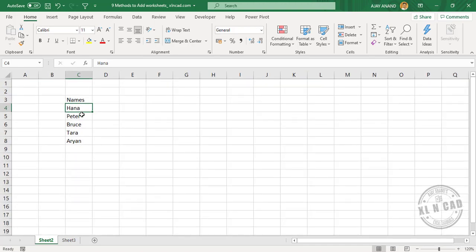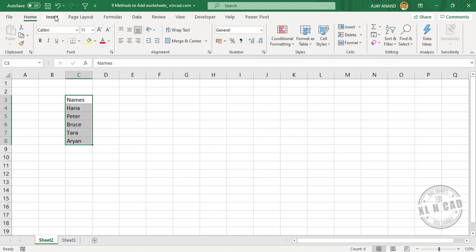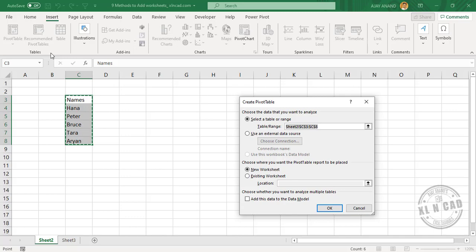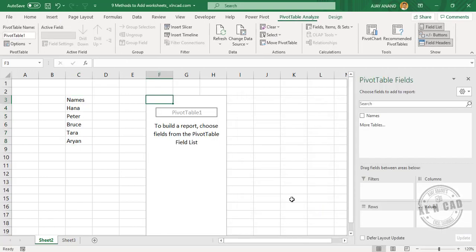Now to create new worksheets in these names listed here, select the list, Insert, PivotTable, PivotTable. Existing worksheet. I want the pivot table here. OK.